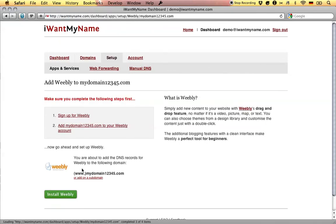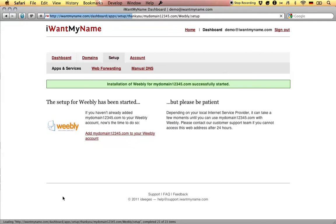Now all you have to do is click on Install Weebly and that's it. You've just added Weebly to your domain name at our money.